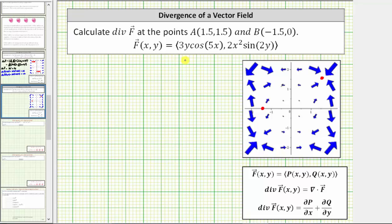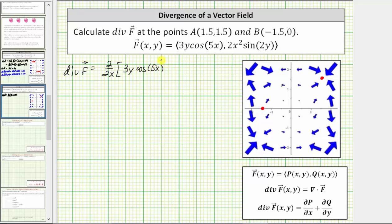Which means for our vector field, div f is equal to the partial derivative of 3y·cos(5x) with respect to x, plus the partial derivative of 2x²·sin(2y) with respect to y.